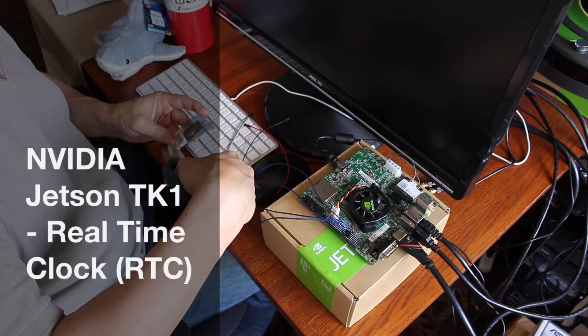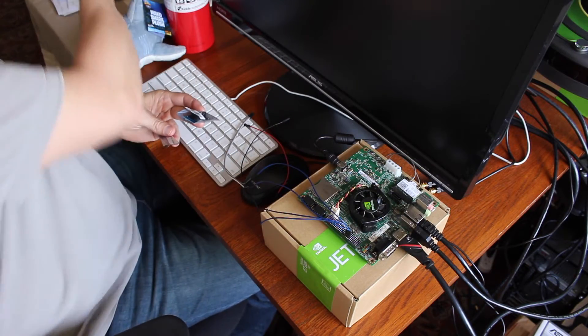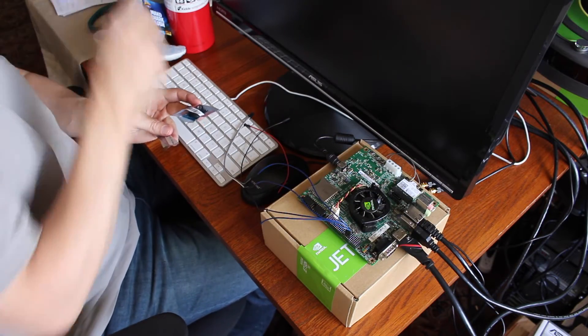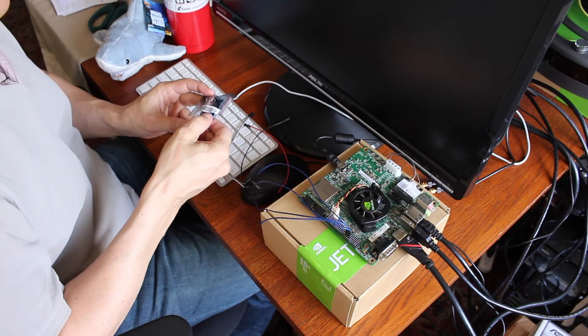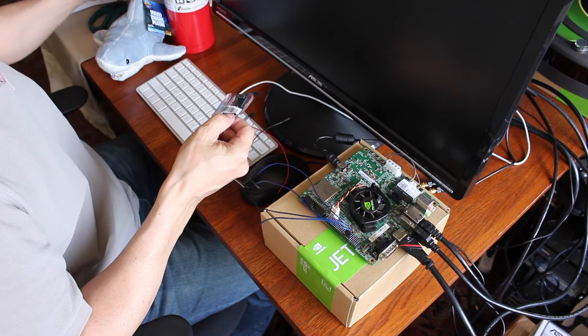Hello, it's Jim from JetsonHacks.com. Today we're going to be adding a real-time clock to the Jetson.